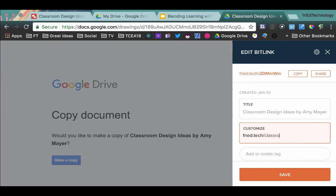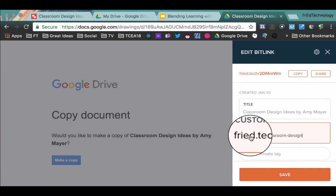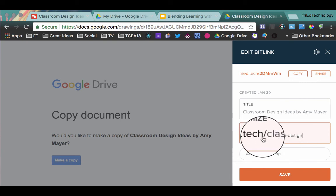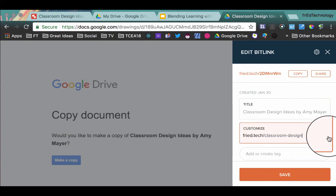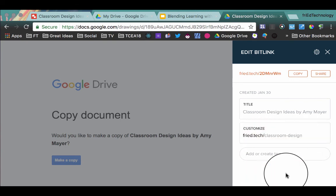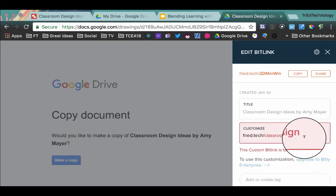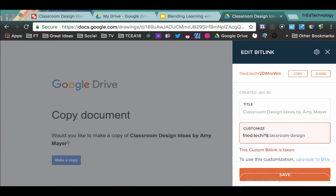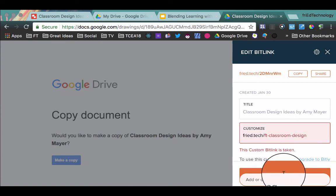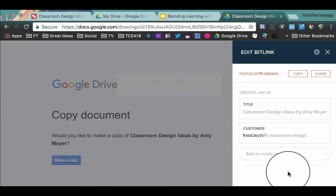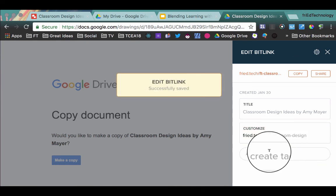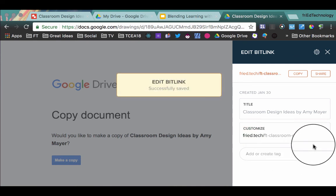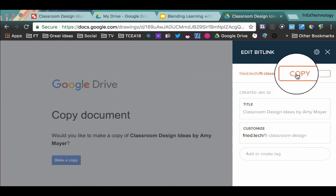So let's call this classroom dash design. It does have to be unique. Yours will be B-I-T dot L-Y forward slash, but then you can change the end of it as long as you can come up with something unique. So sometimes I put F-T dash for Fried Technology and usually that makes it unique. So F-T dash classroom dash design will give you a copy link of the file that we're looking at today.